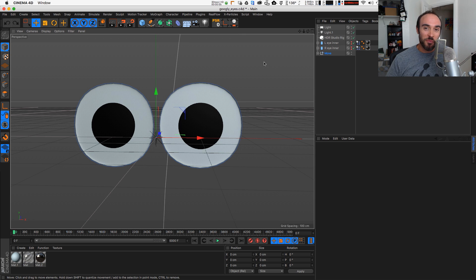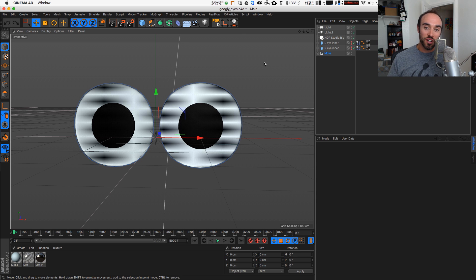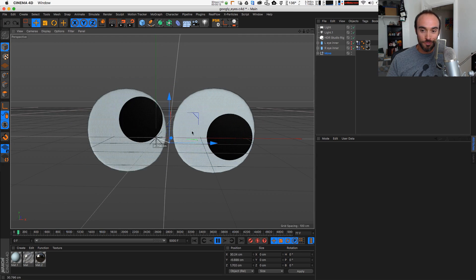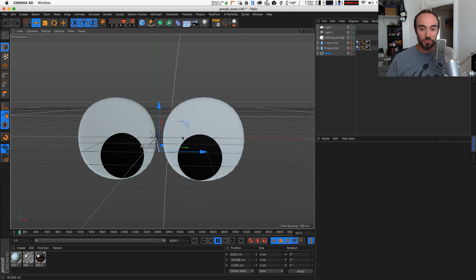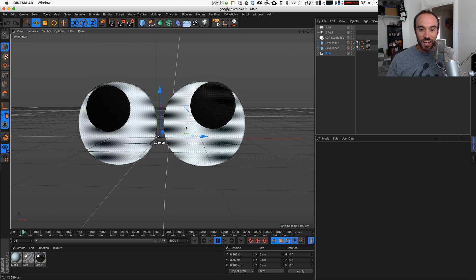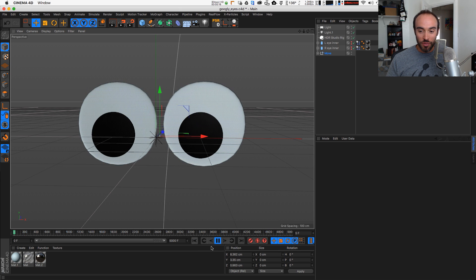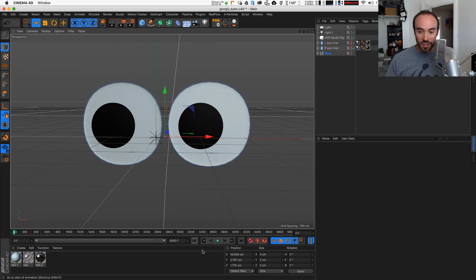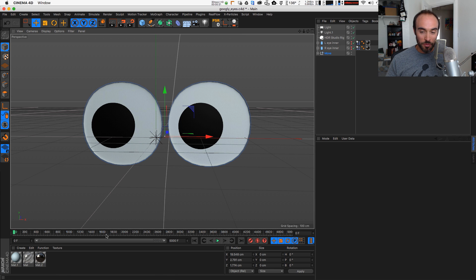Hey everybody, it's EJ from iDesign.com and today we are going to make googly eyes. I'm going to break down how you can make googly eyes that you can put on anything in Cinema 4D.